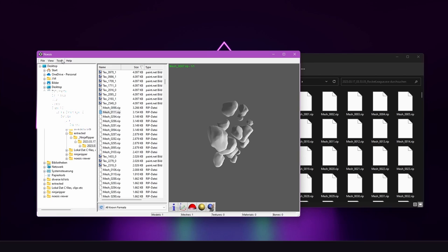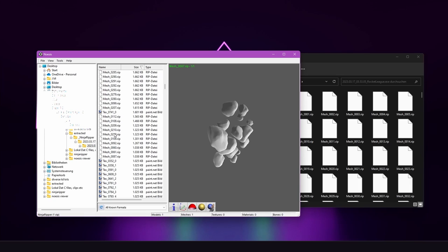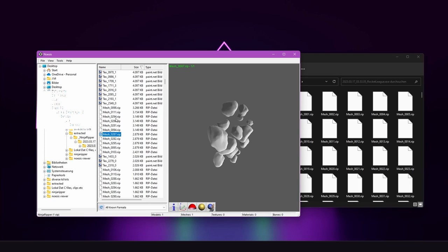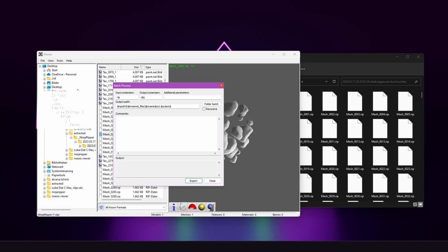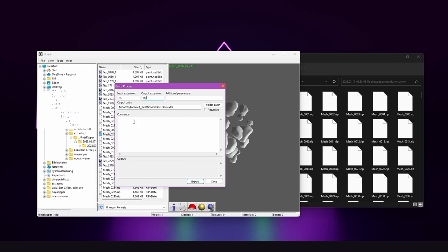Another useful function of the Noasis Viewer is the batch process which allows you to convert multiple meshes at once. You don't have to export each of those meshes by one. So I click on tools, click on batch process. Then you see the input extension which is rip these files and output the extension which is by default OBJ. You can also change it to FBX or whatever format you are using. Then you click on folder batch and then on export and it starts to export all of the files.